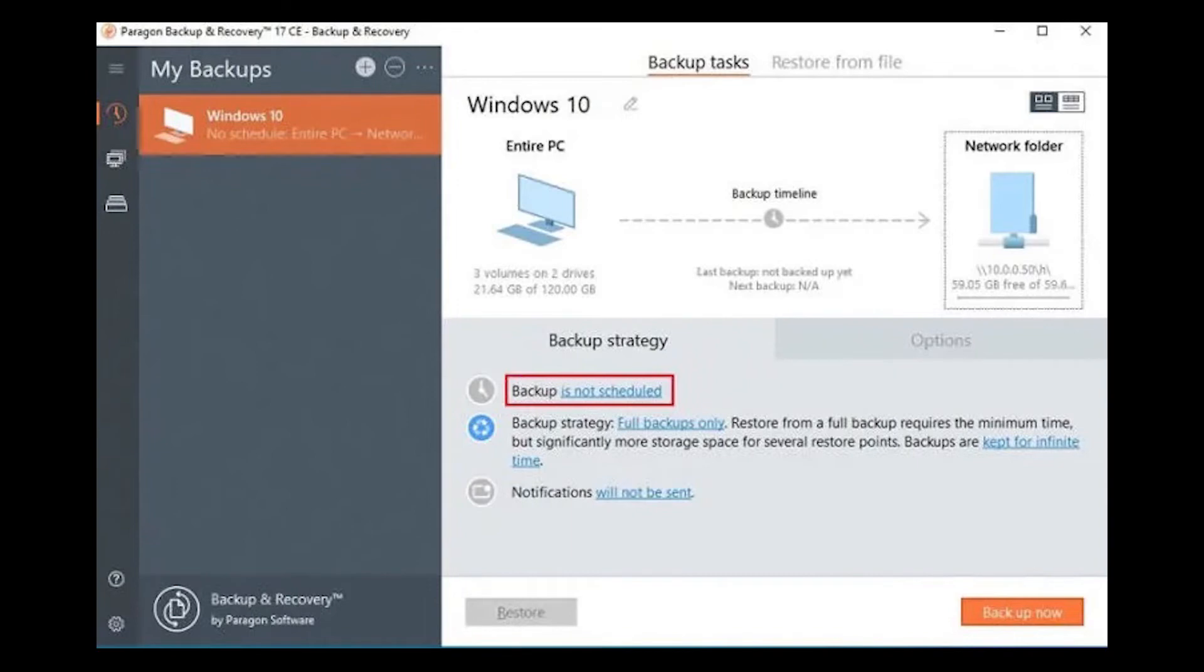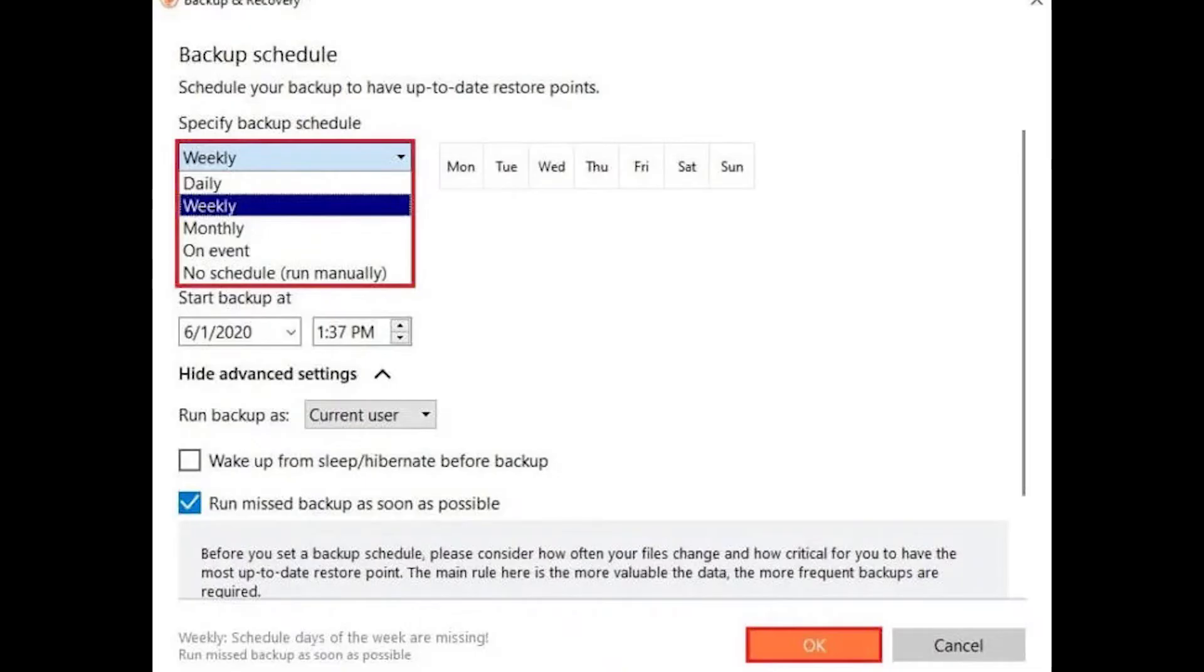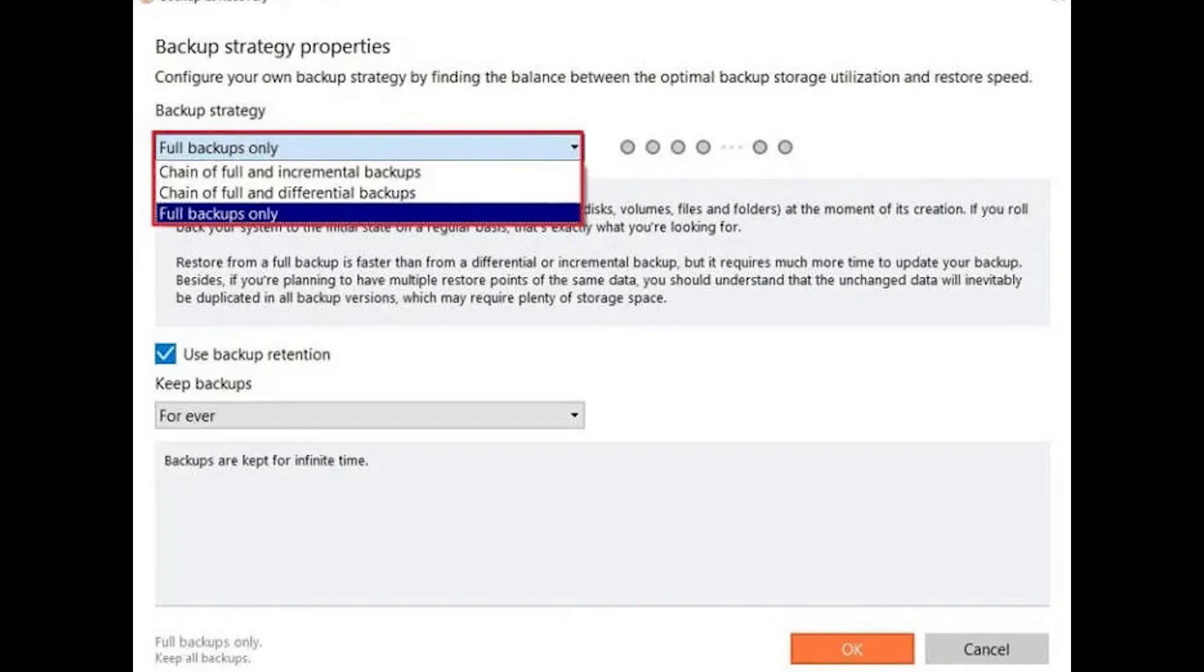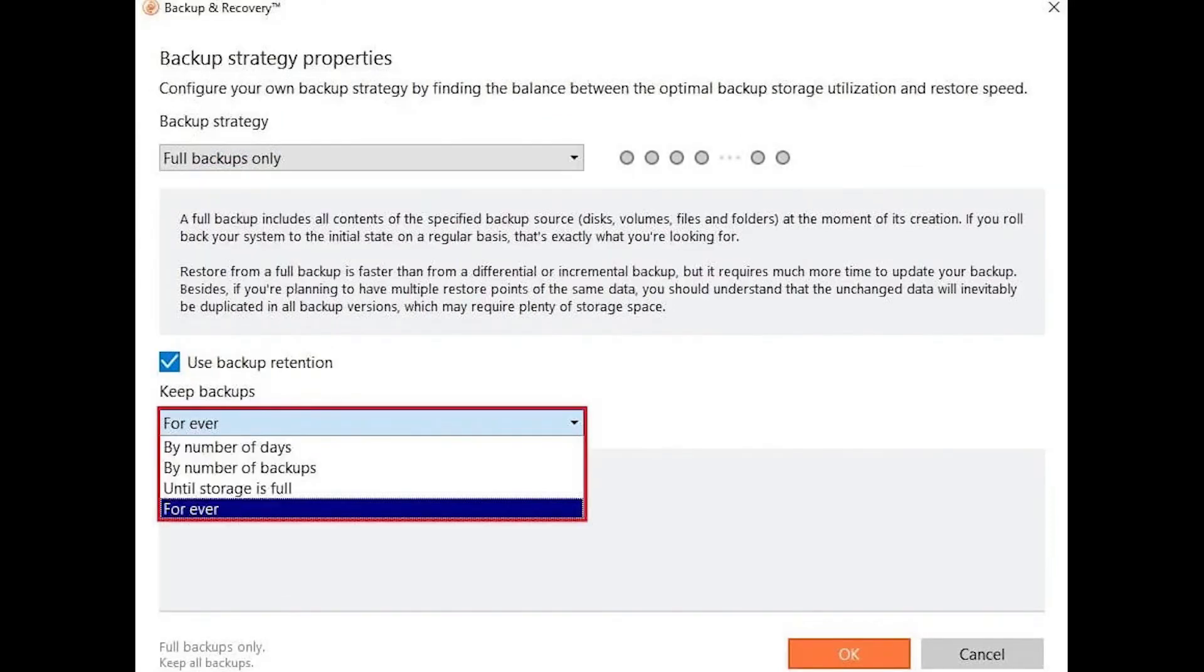Click on backup is not scheduled to configure backup job schedule. Configure the backup schedule. Set up a backup strategy by clicking one of two hyperlinks under the backup strategy. Backup and recovery supports full, differential, and incremental backup methods. Configure backup retention and then click OK.